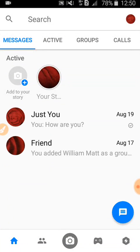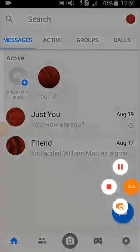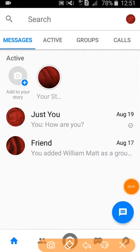I have archived this conversation. When you archive a conversation, it will be hidden on Messenger. Now let's see how to unarchive this conversation.